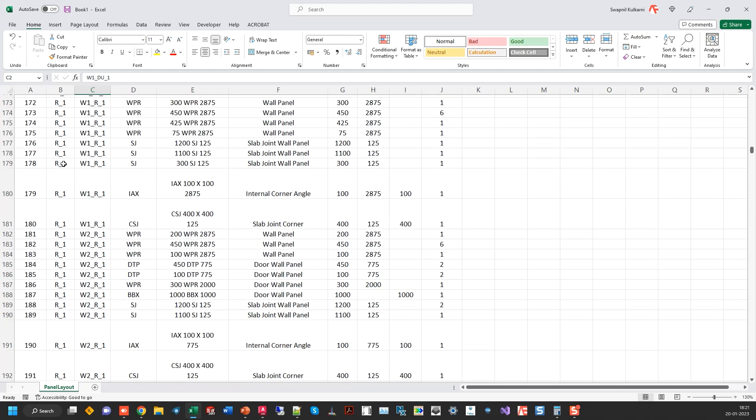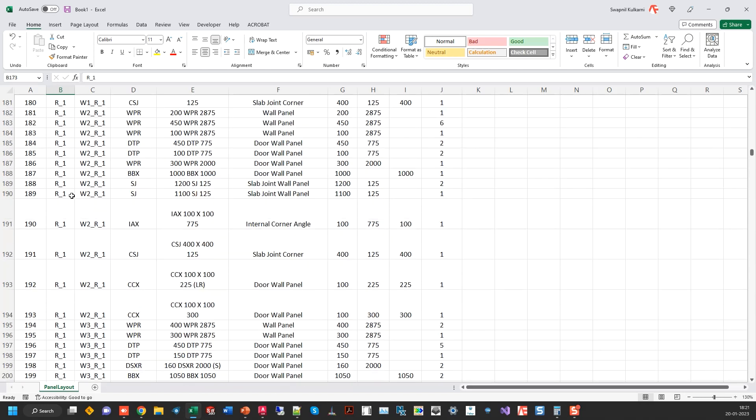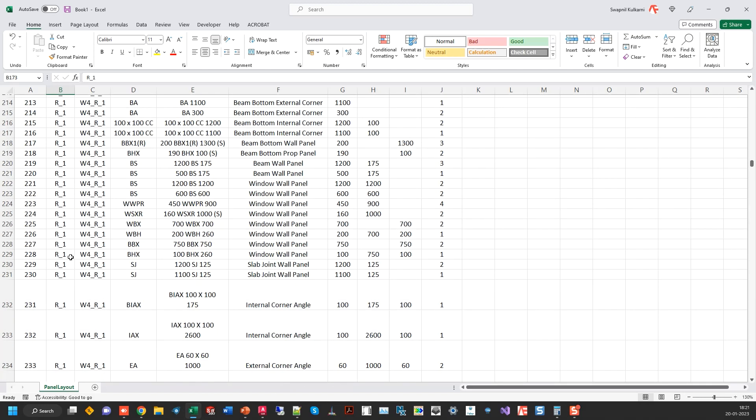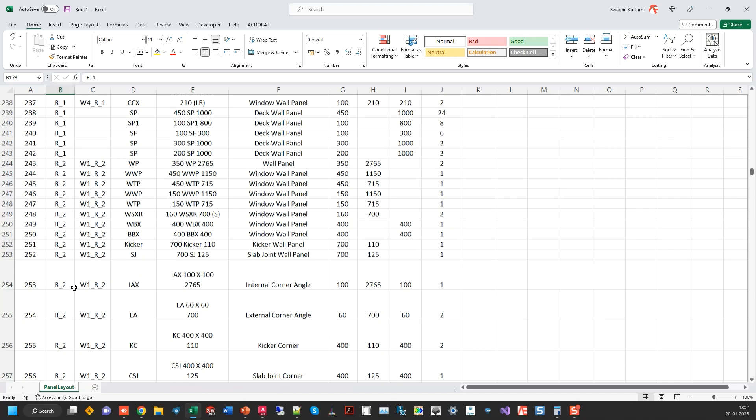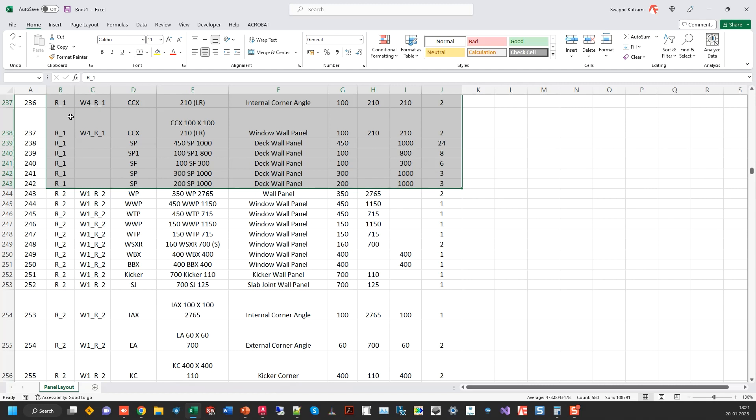We can see that, let's say for example R1. So R1 starts here and this entire up to this point is R1.